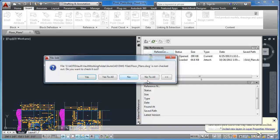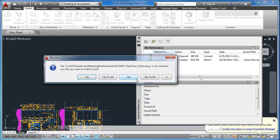The vault status icons in the External References palette now show the files are checked in.